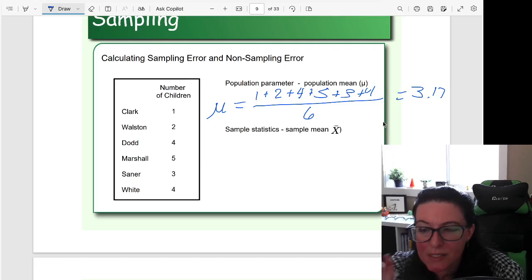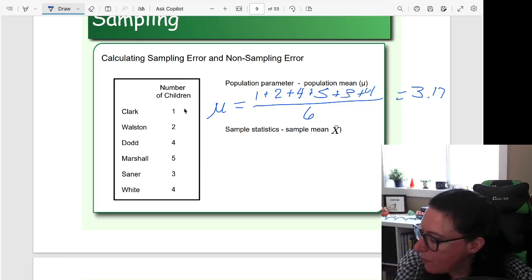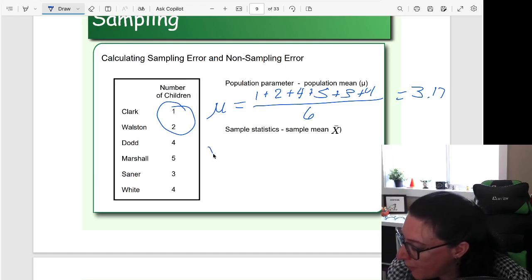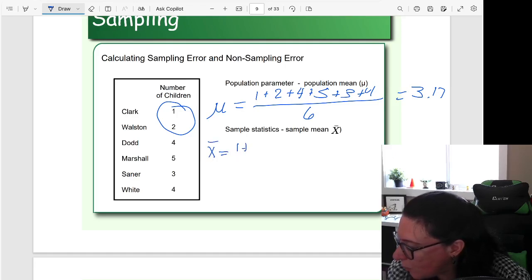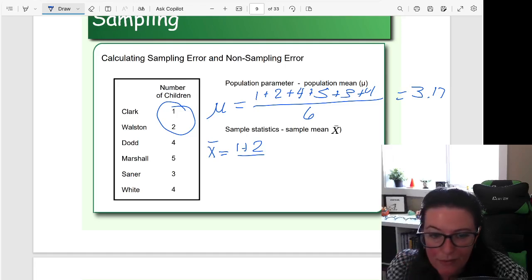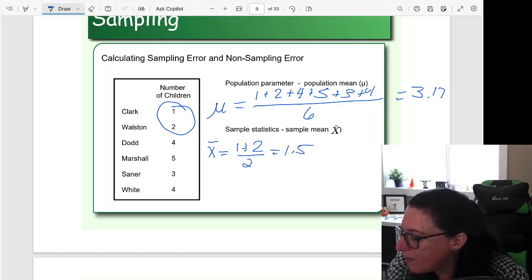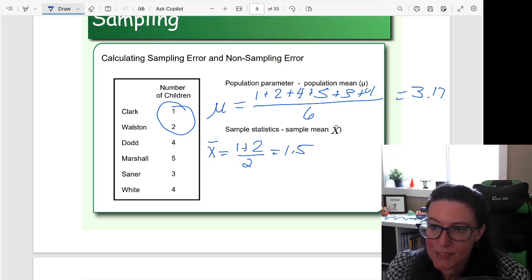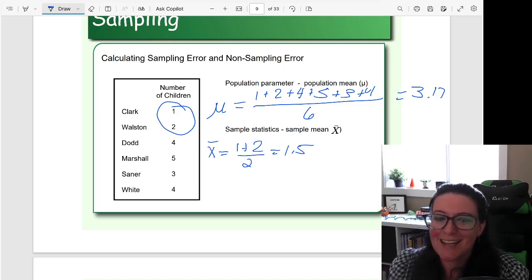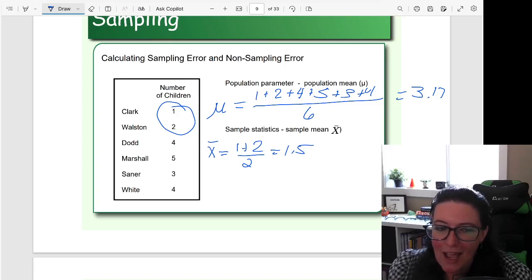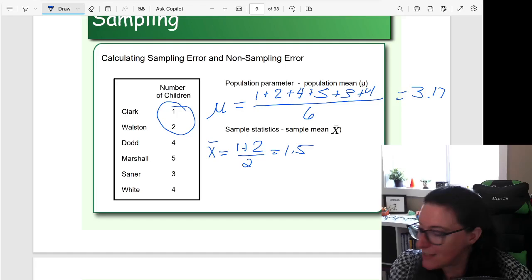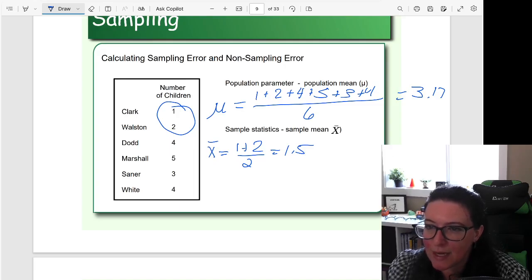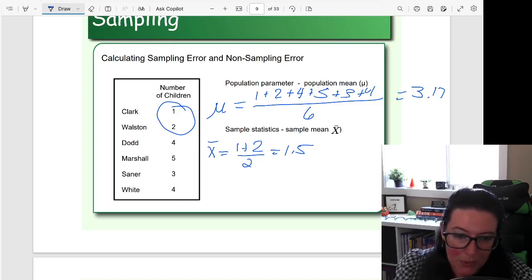In comparison, a sample is a subset. If we took a sample that was just the Clark and the Walston family, then when we found the average number of children — 1 plus 2 is 3, divided by 2 — we would get 1.5. So you can see our population parameter and our sample statistic don't match. There is error. The question becomes how big is the error — over 1.5 difference between the population parameter and the sample statistic.